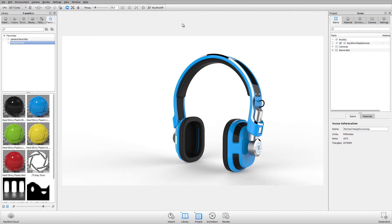Welcome to another Keyshot Quick Tip. This video demonstrates how to use scene sets in combination with saved view sets and cameras.